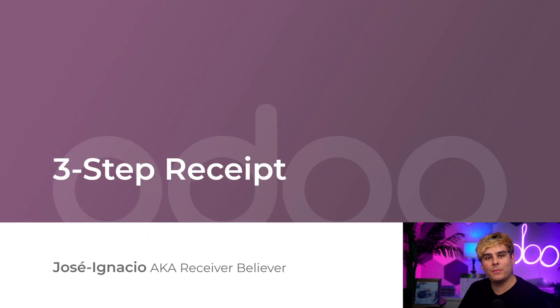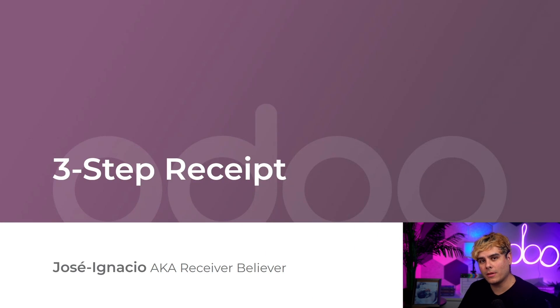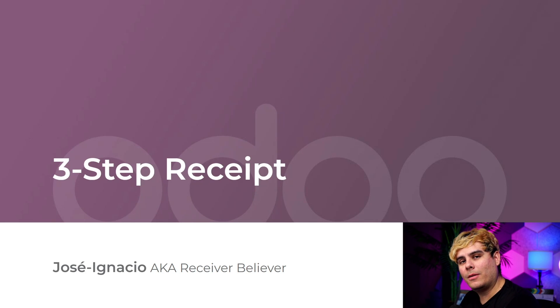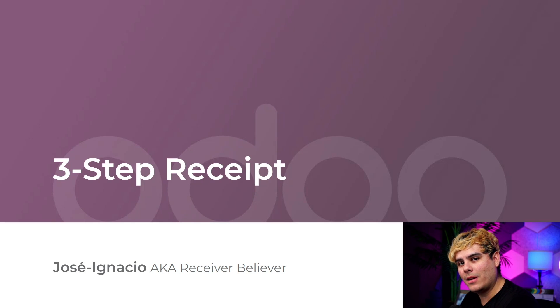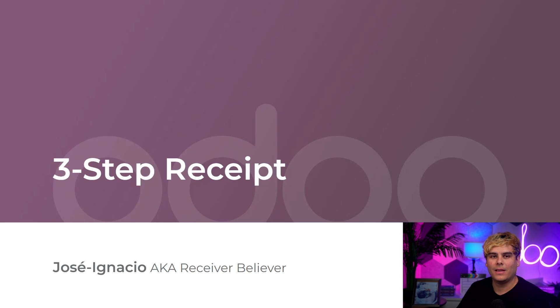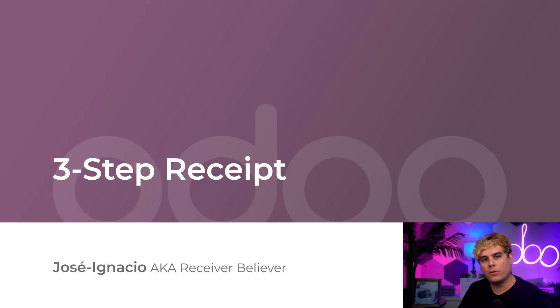Hello doers and welcome back, my name is José-Ignacio and I'm here to tell you about an amazing three-step process that will change your life. Not really, my legal team doesn't want me saying that, but trust me it's going to change some stuff. I'm talking about three-step receipts.